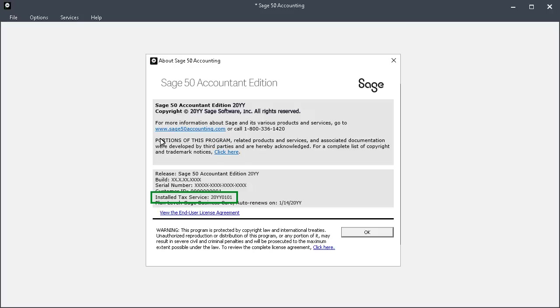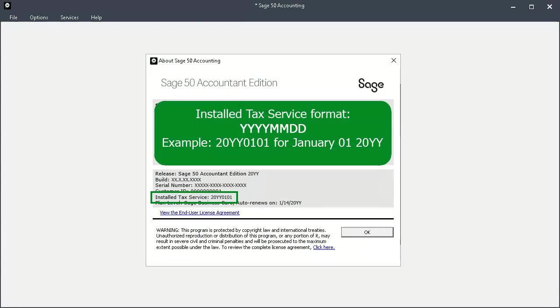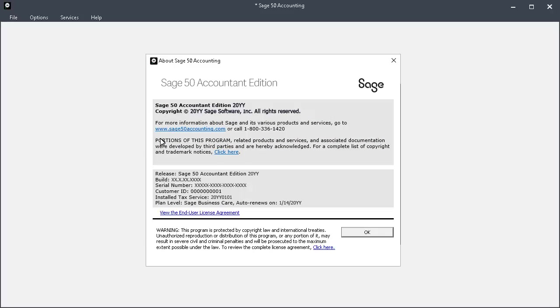The value in the installed tax service field is actually a date, and this date is formatted with the first four characters for the year, followed by two characters for the month, and two for the day. The year-end tax update will display the four characters of the upcoming year, plus 01 for January, and 01 for the day.